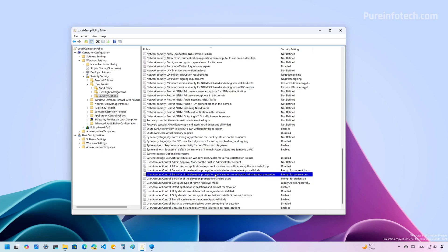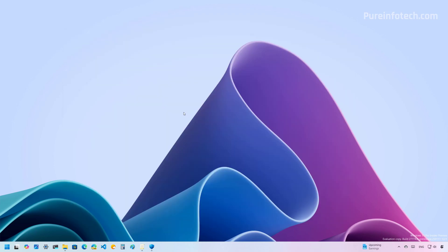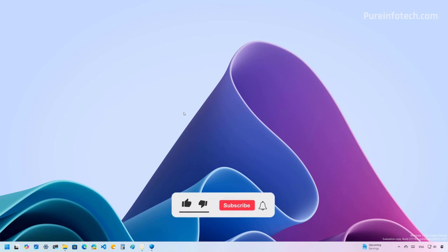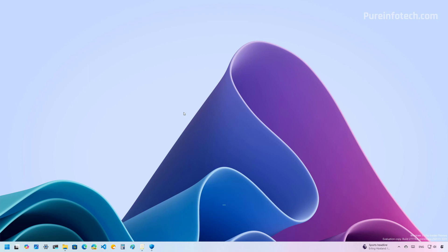Now, if the User Account Control experience was disabled, you won't get any prompts to run elevated tasks. Okay, that's how you enable and disable the Administrator Protection feature on Windows 11. Let me know in the comments what you think about this feature, and also let me know what type of content you would like to see me cover more in this channel. Like the video, subscribe to the channel. I hope this video was informative for you, and I would like to thank you for viewing.